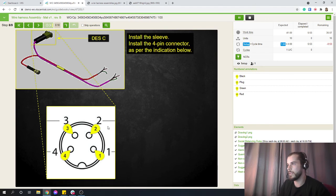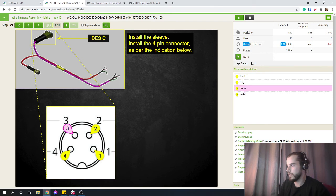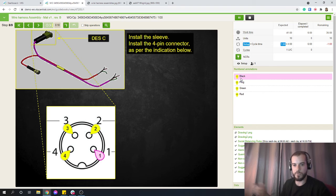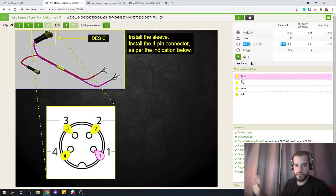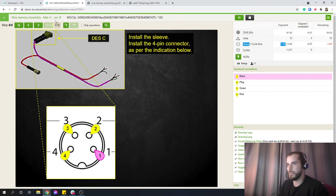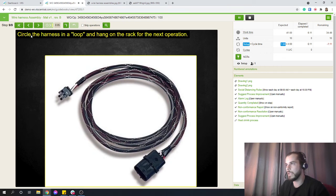Install the sleeve, install the four-pin connector as per the indication below. One, two, three, four, and then if you click on it, it shows you exactly the color of the cable. So again, some of the annotations in VKS are pretty useful to really make sure there's no mistakes being done. Everything's super clear.